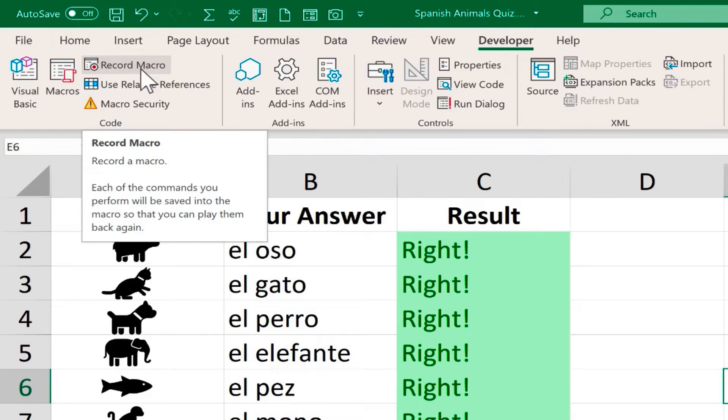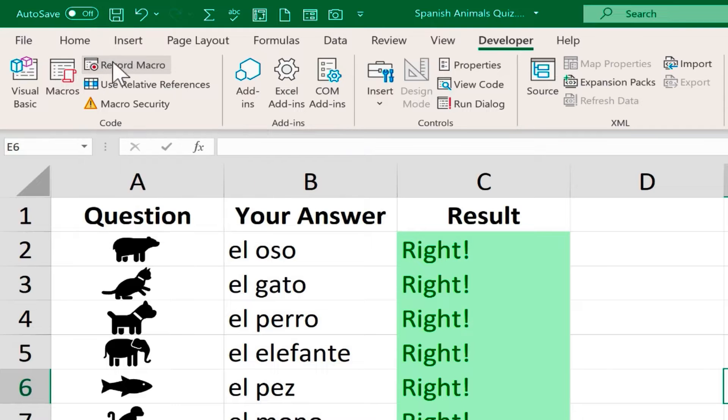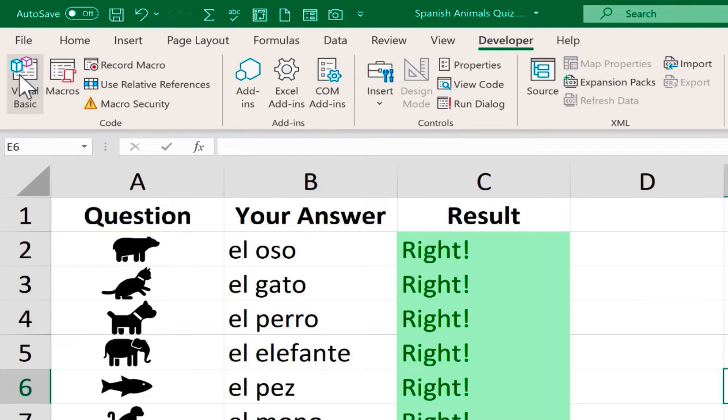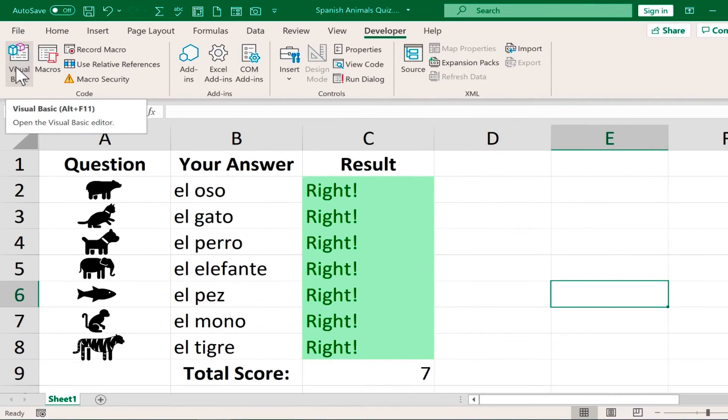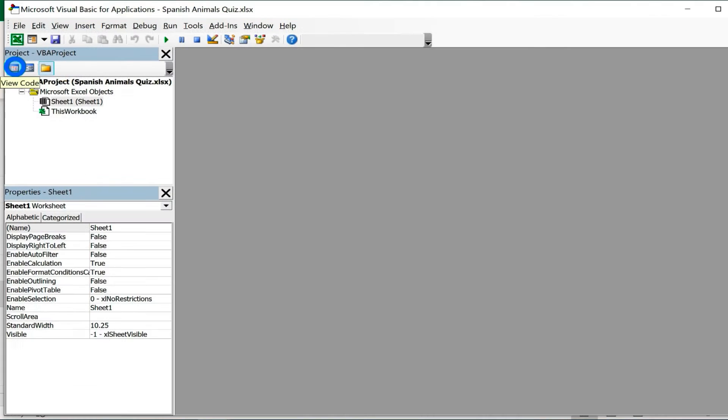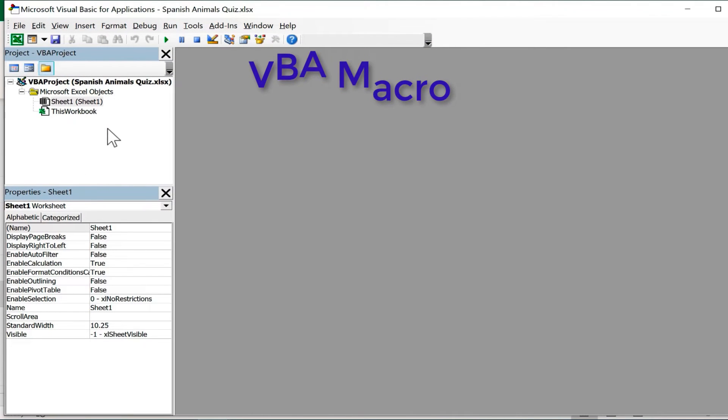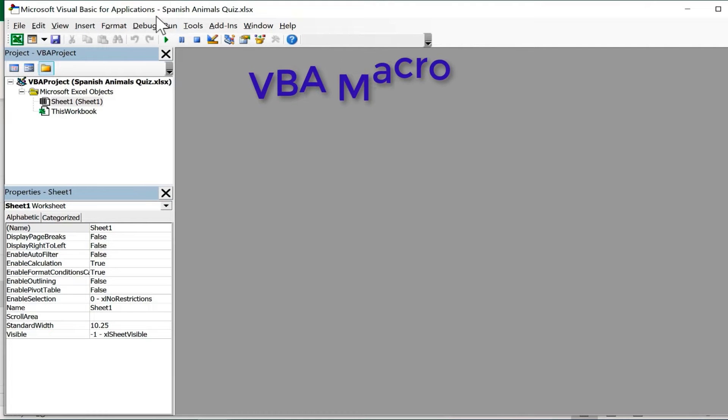Or you can create and manage macros from scratch, and that's what we're going to do here. I'm going to click on Visual Basic to create a VBA macro. VBA is Visual Basic for Applications. This is programming.